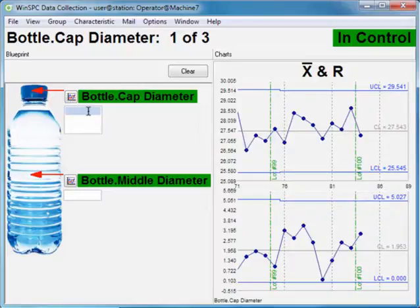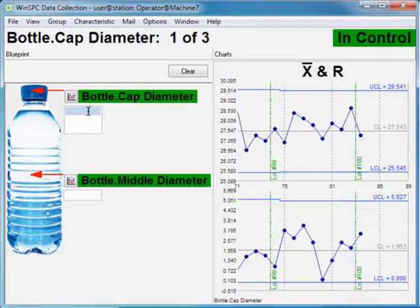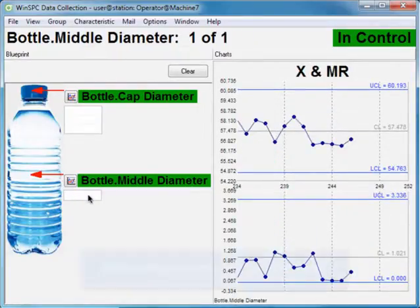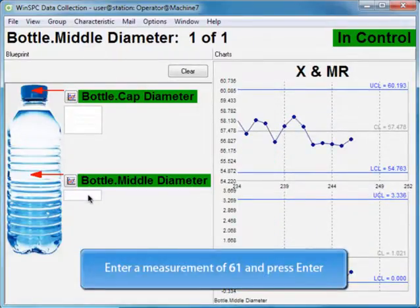Let's now enter a middle diameter measurement. Unlike the cap diameter, values for this characteristic are captured individually. Click inside the middle diameter field. Enter 61, and press Enter.